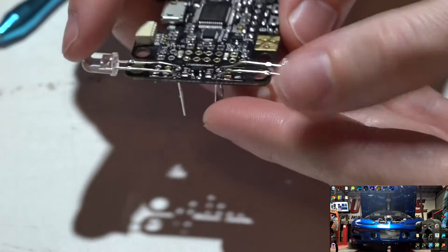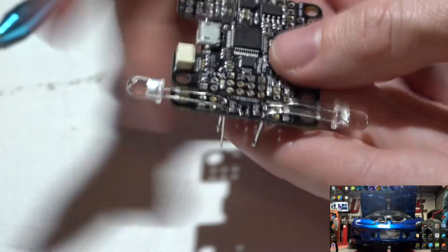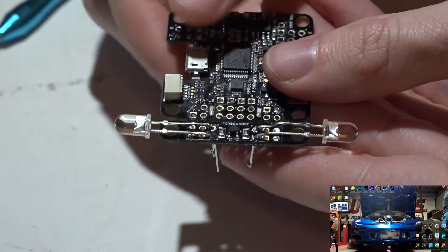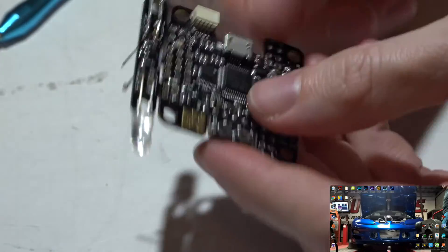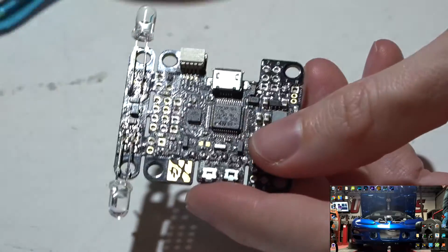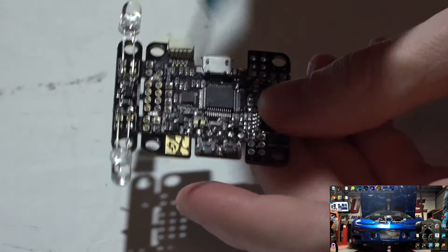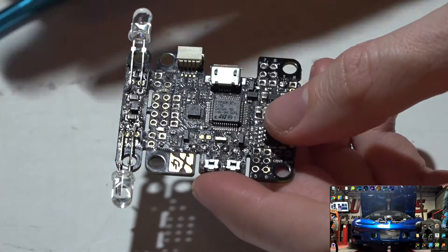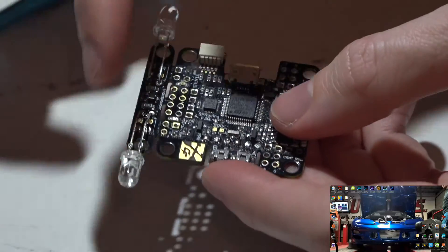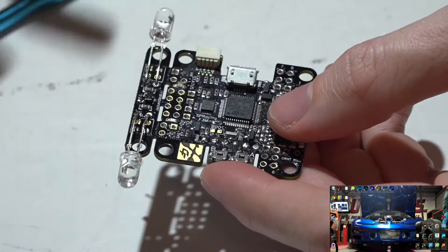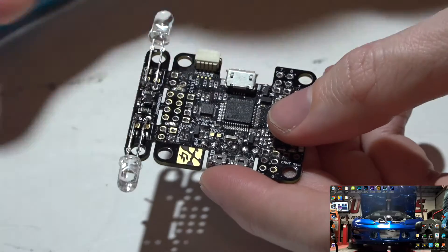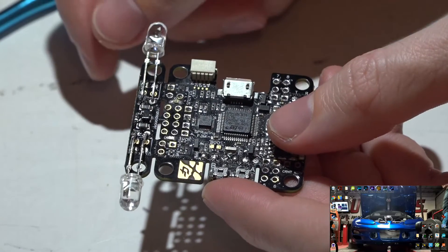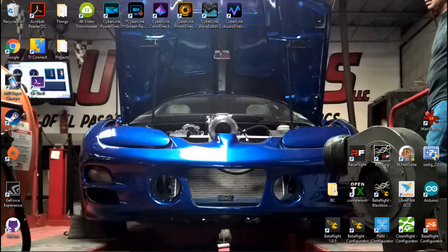If you were to mount the flight controller like this with this being the front or this being the front, then the LEDs would be facing forward and to the rear, and the timing system more than likely won't see that sequence of lights.